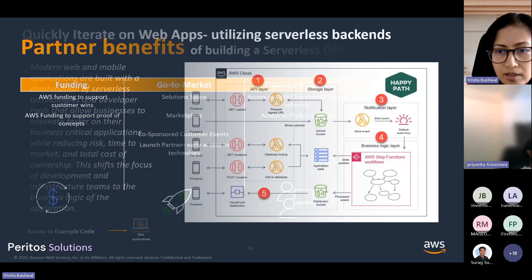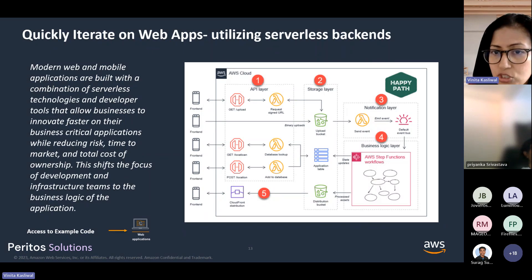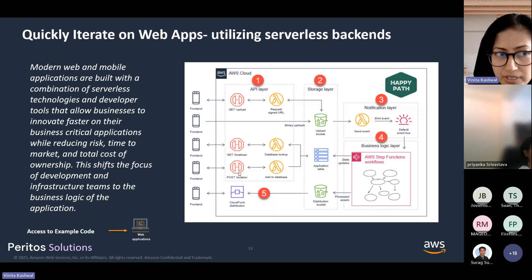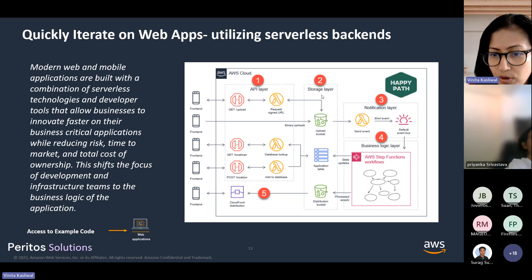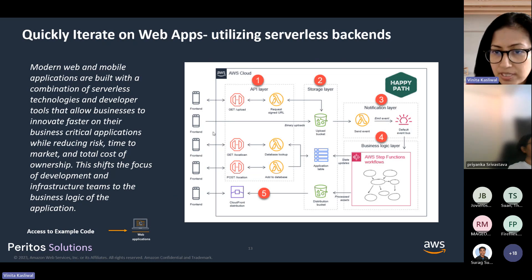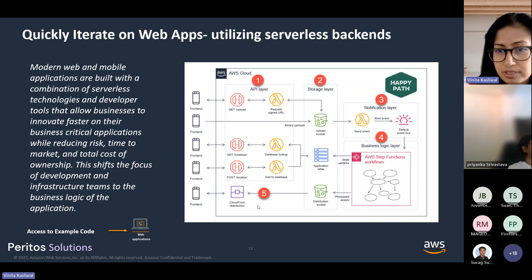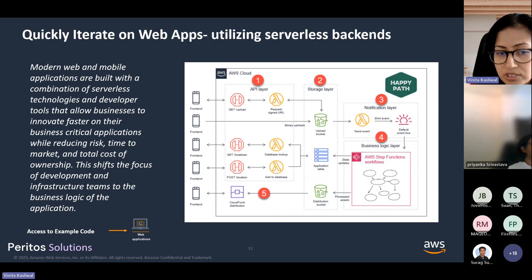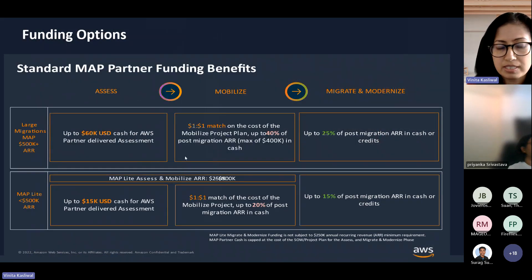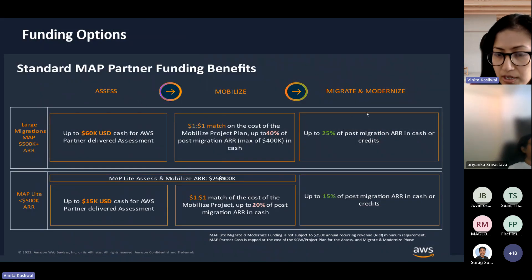Thanks, Priyanka. So there are some examples she's already shared on what you could do with Lambda as a use case. There are further examples I'm also going to share. Essentially the architecture happy path looks like this: you have an API layer, a storage layer, a notification layer, business logic, and then the data gets sent to the front end. There are multiple Lambdas implemented in this architecture — it's a combination of serverless compute technology that helps developers build mission-critical applications in a cost-effective way.